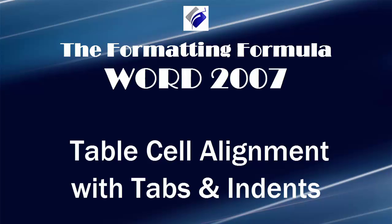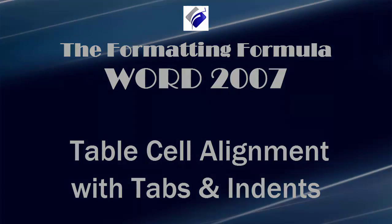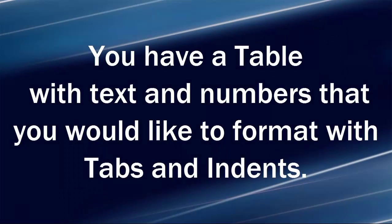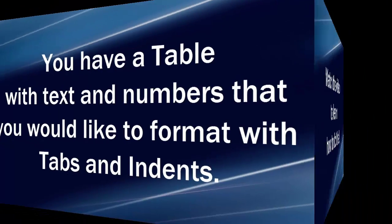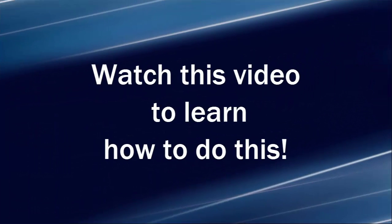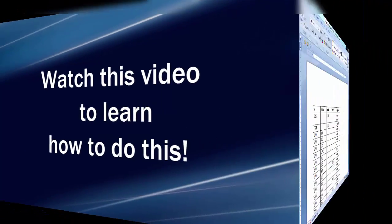Hi, Michelle Seitz here. You're watching Table Cell Alignment with Tabs and Indents. Here's the scenario. You have a table with text and numbers that you would like to format with tabs and indents. Watch this video to learn how to do this.